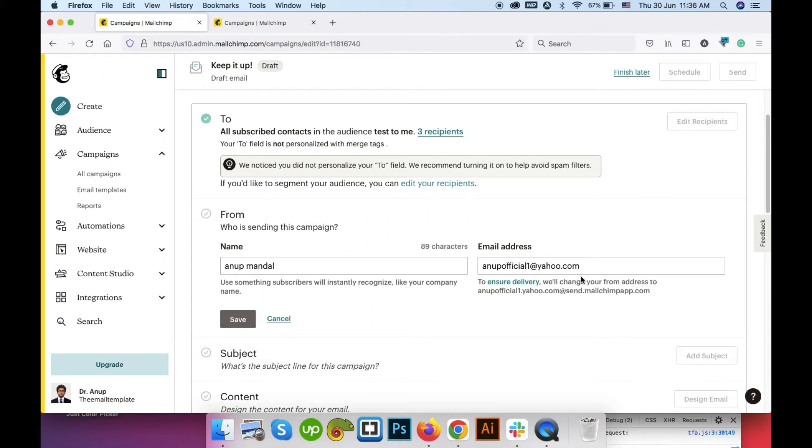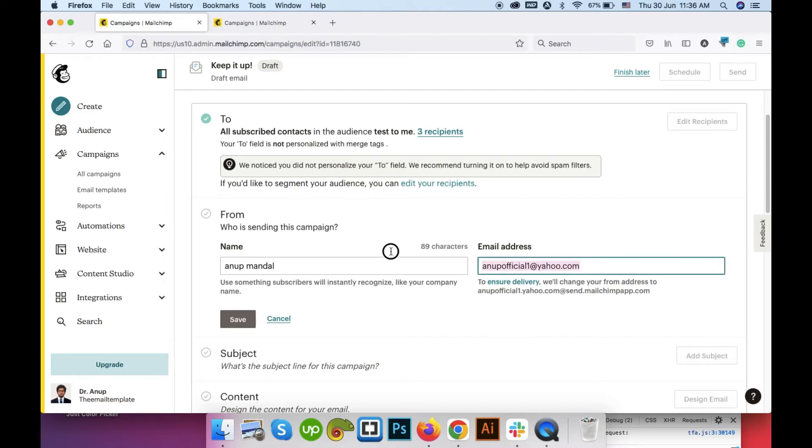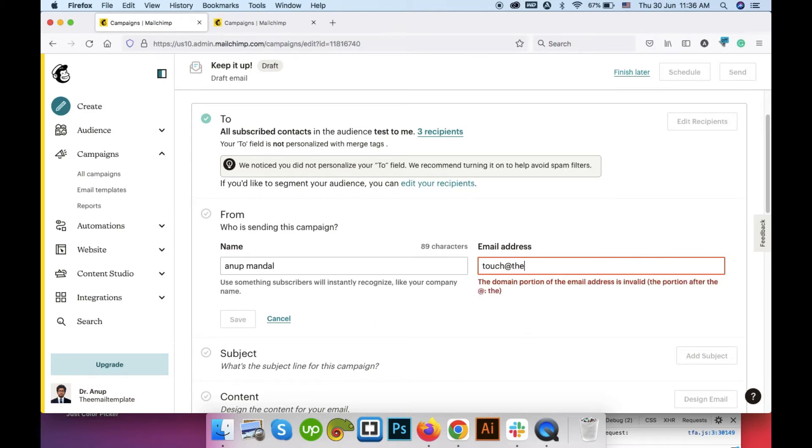It is recommended not to use any generic email addresses like Yahoo Gmail or something else but you can use your domain email here. Suppose our domain email is TAS at template.com.